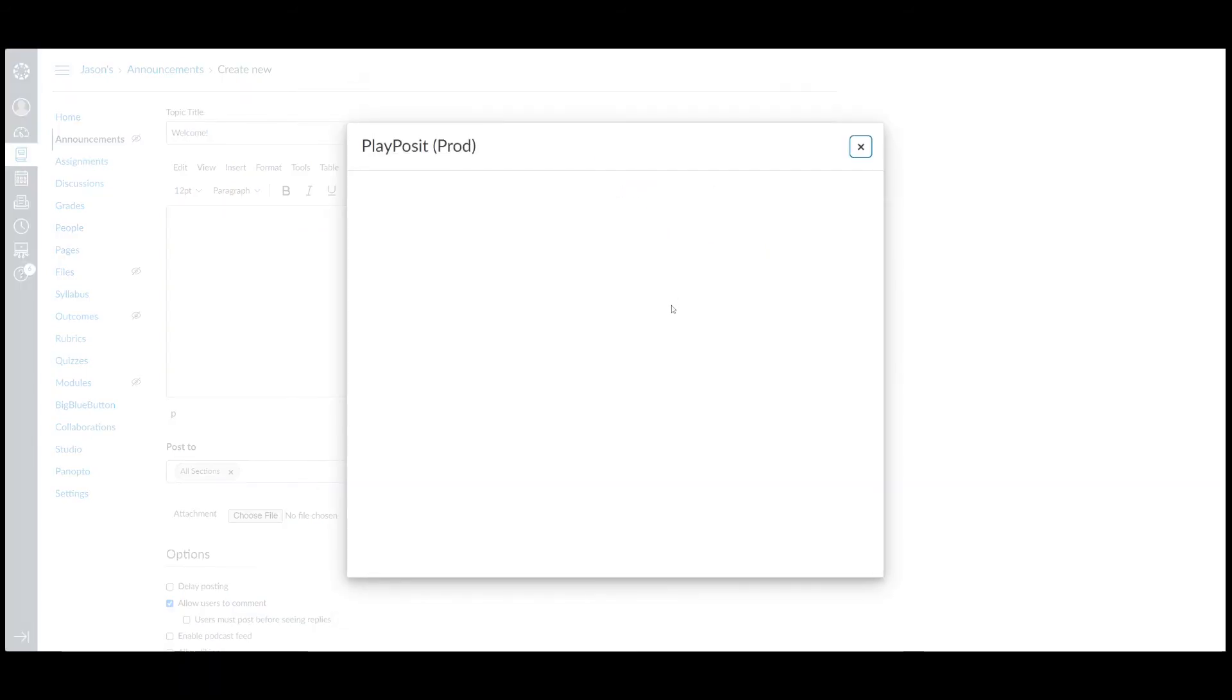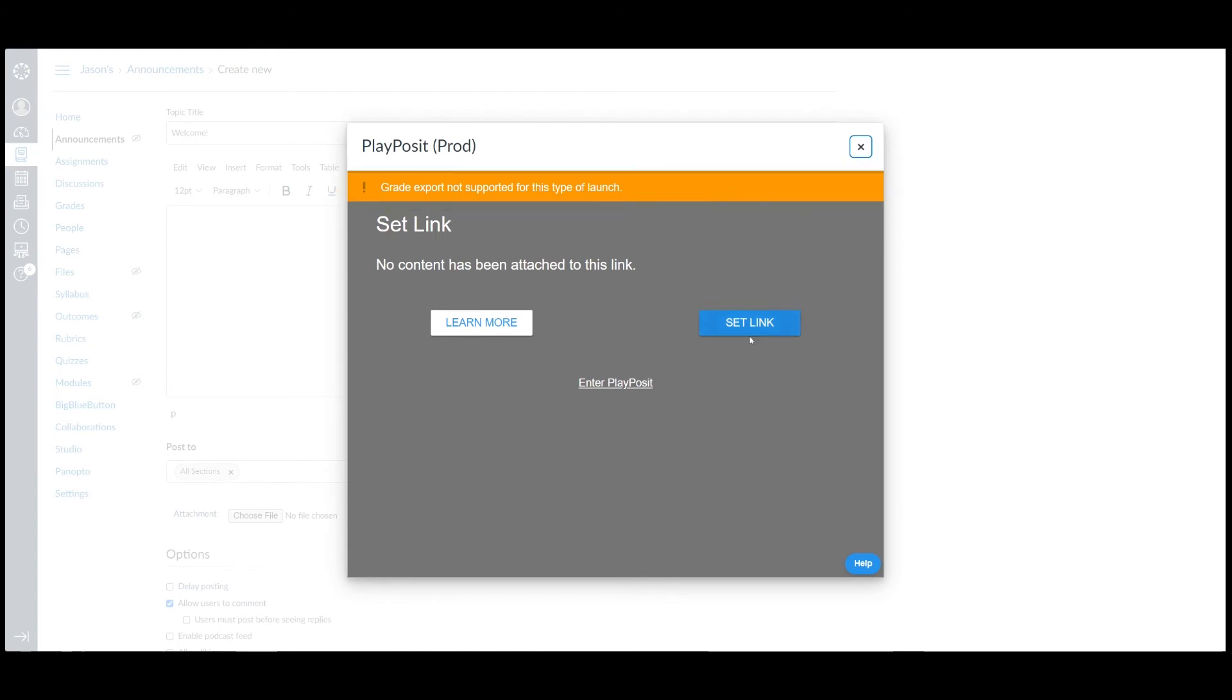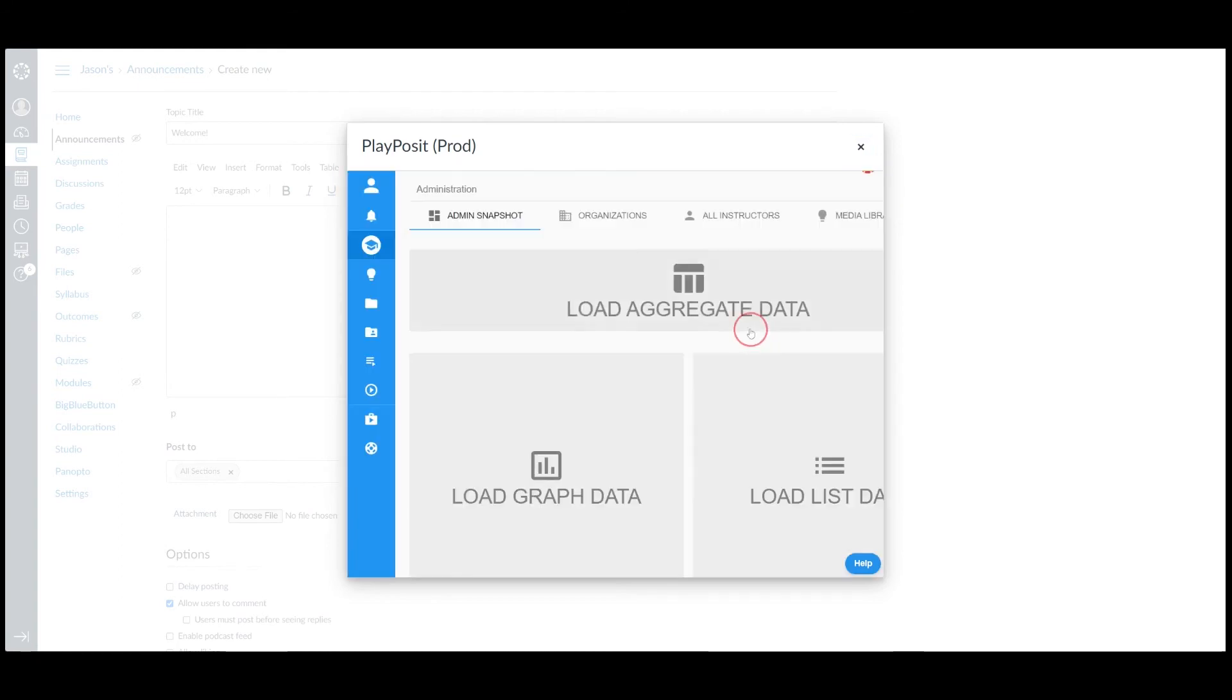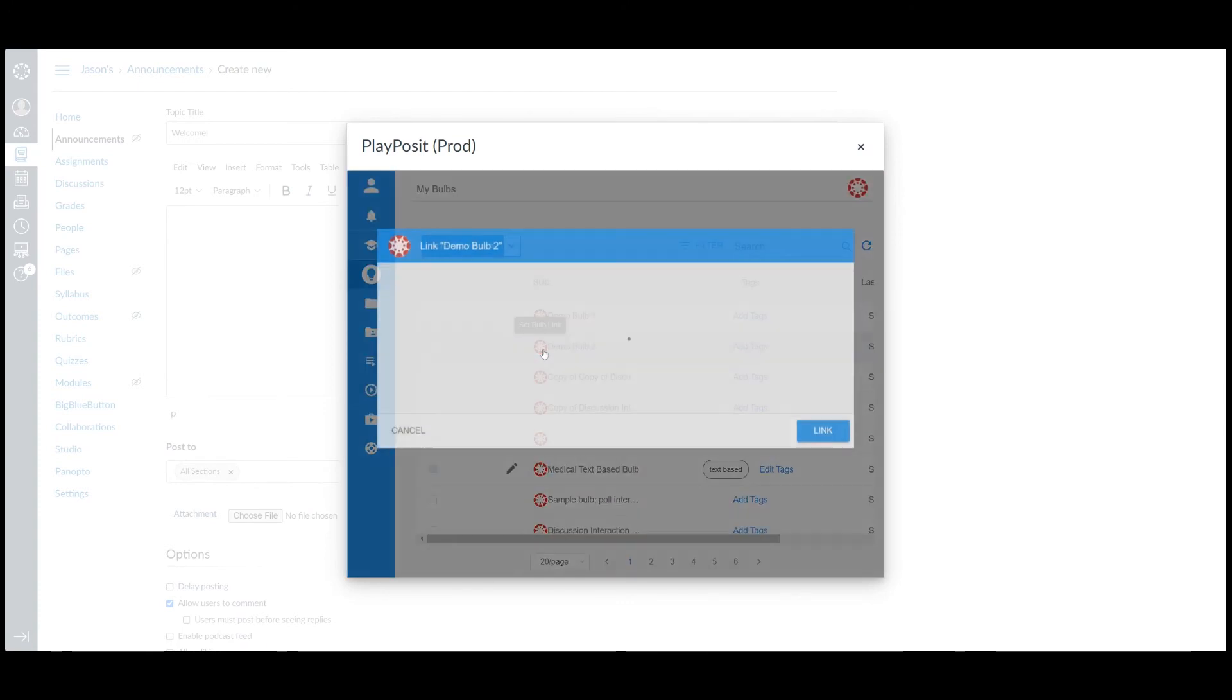Instructors will receive a notification that the bob assigned through this workflow will not pass back grade to the Canvas gradebook. Click on Set link to launch PlayPosit and click on the Canvas icon to assign the bob.